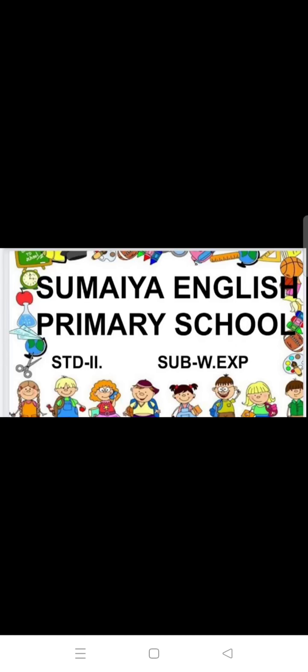Hello students, Assalamu alaikum. Welcome to some English primary school standard second, subject work experience. Lesson number 5: Soil Work — soil yani mitti ka kaama.